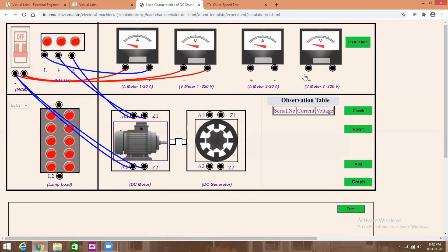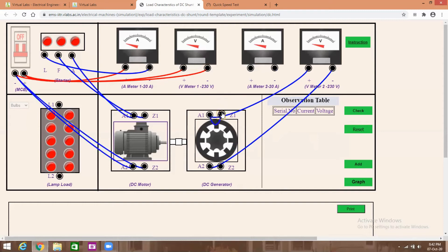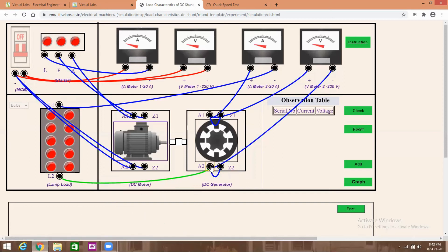Now give the generator connections. The voltmeter on the generator side is connected across armature terminals A1 and A2: A1 to the positive of the voltmeter, negative to A2. The armature winding is connected in parallel with the field winding: A1 to Z1 and A2 to Z2. Then connect the load through an ammeter for measuring load current: A1 to ammeter positive, ammeter negative to load L1, then L2 to armature terminal A2. Now the connections are complete.